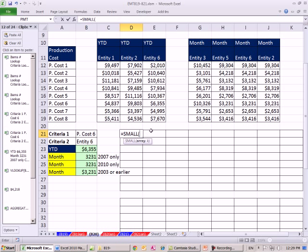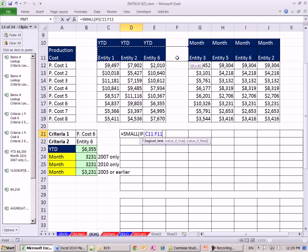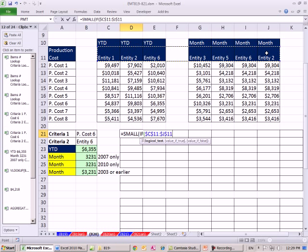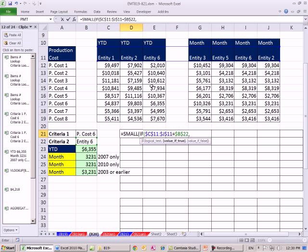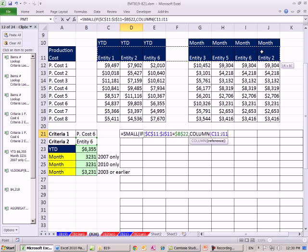We're going to say, if any of these f4 are equal to entity 6, f4, right now we'd get a true and a true, then what do we want to see? We want column numbers. So I'm going to use column, highlight these right here and hit f4.